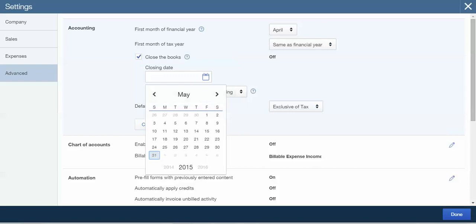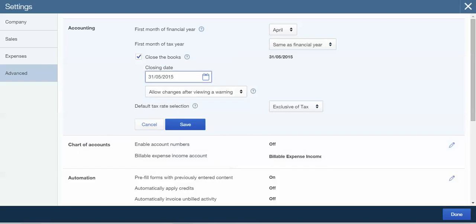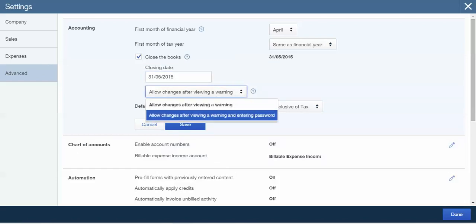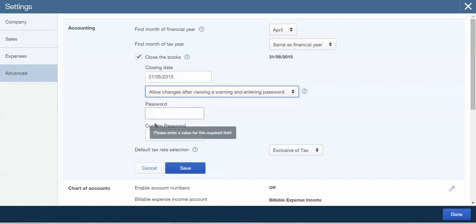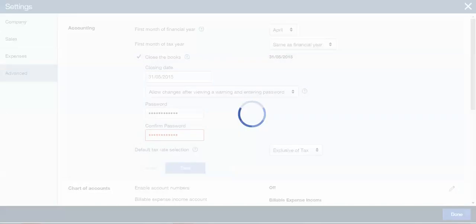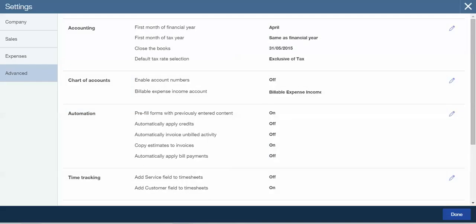Enter the closing date and select the option Allow changes after viewing a warning and entering password. Enter the password, re-enter the password, and click on Save, and then Done.